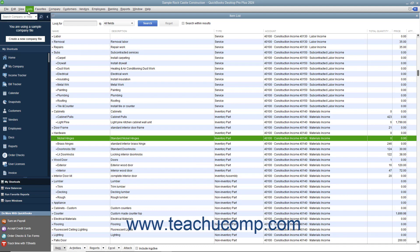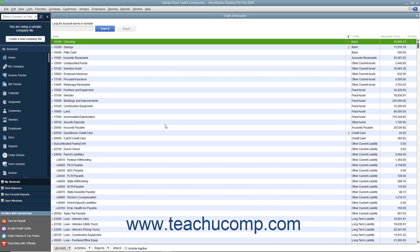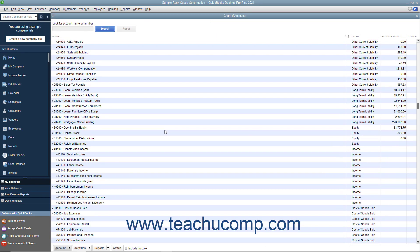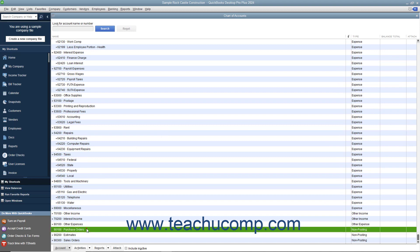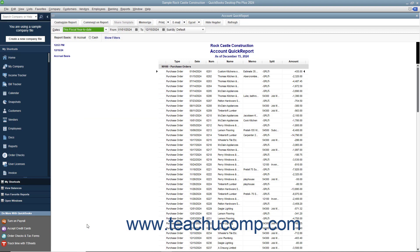After you initially create a purchase order, QuickBooks creates an account called Purchase Orders within the Chart of Accounts. This is a non-posting account type created by QuickBooks that does not appear within your balance sheet or income statement. The Purchase Orders account is simply used to produce a quick report showing current purchase orders so you'll always know what has been ordered.